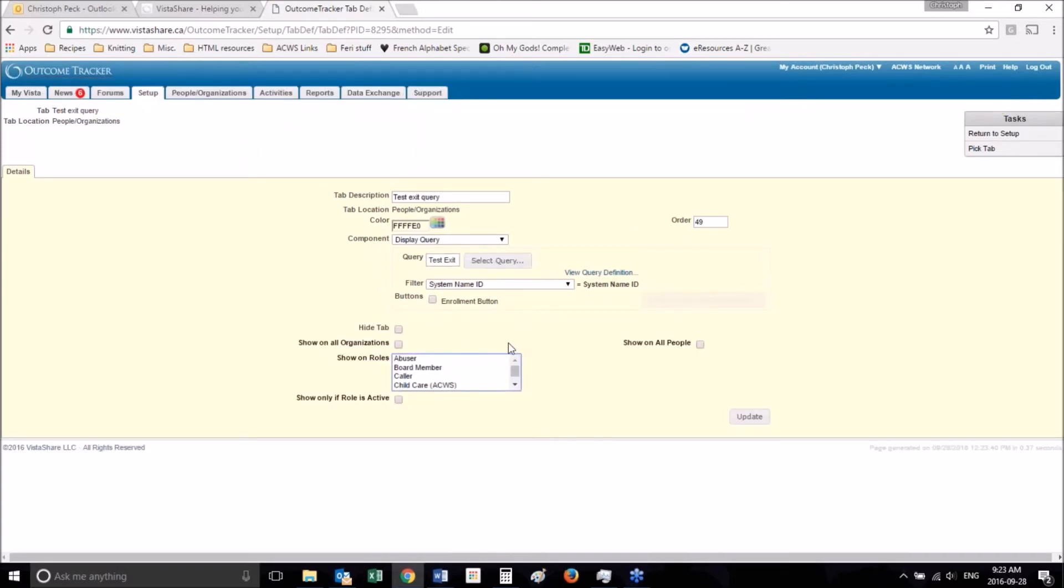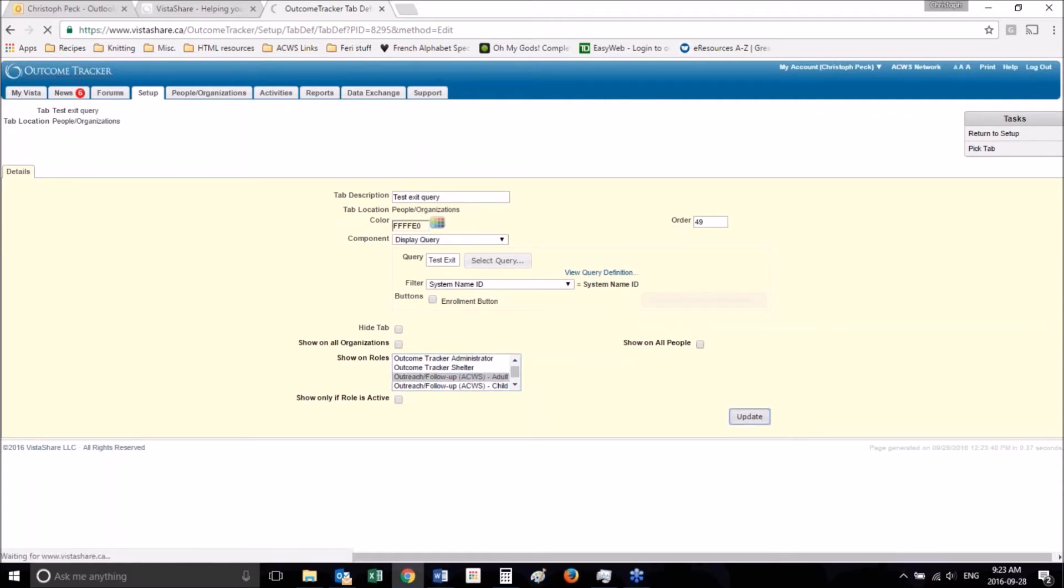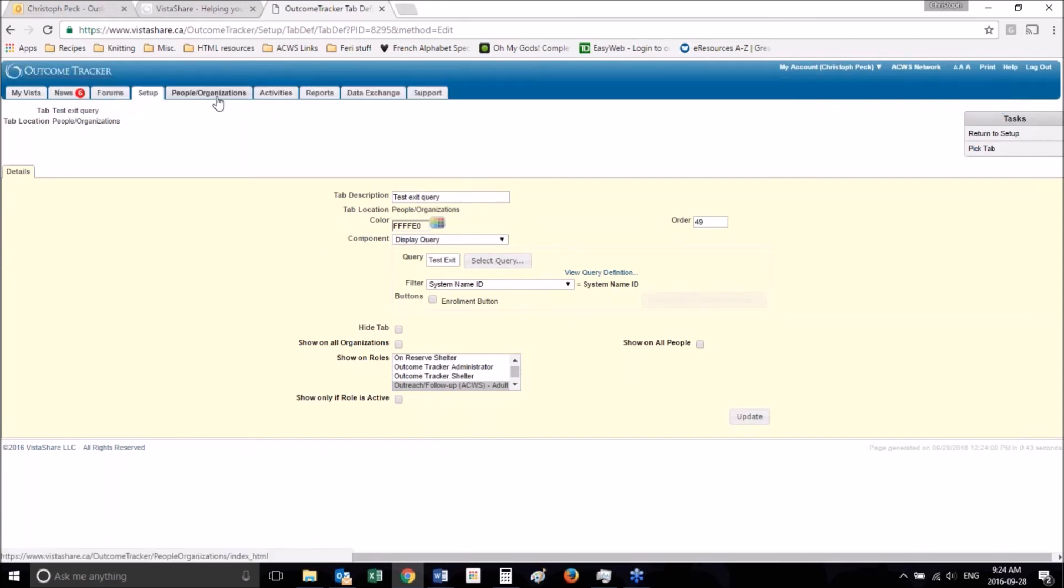Also, don't forget that you want to put this on a tab for a role. So let's put this for ACWS adults. And let's take a look at it.